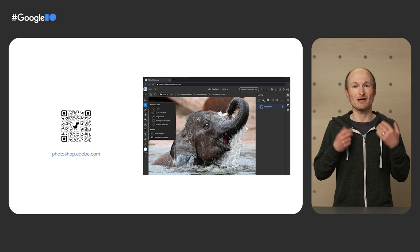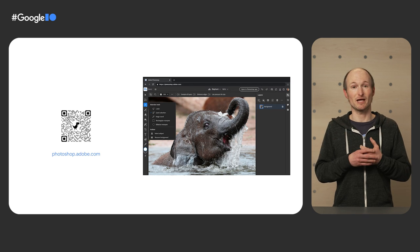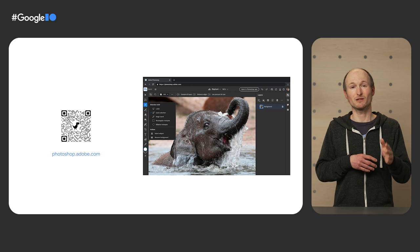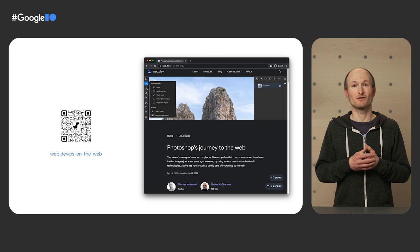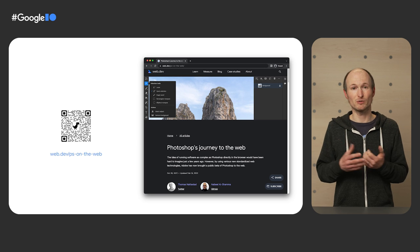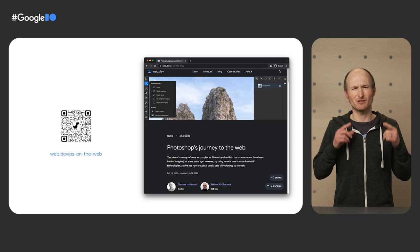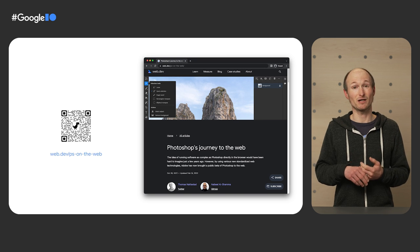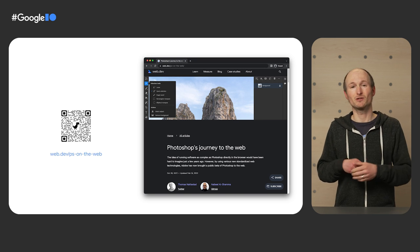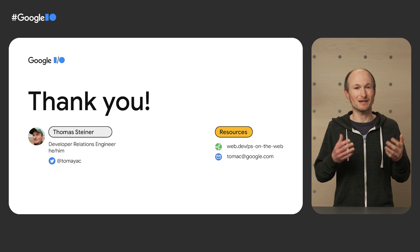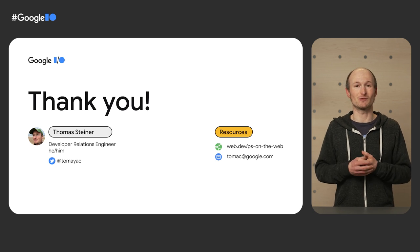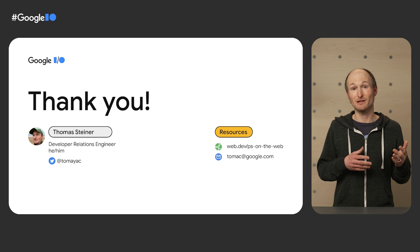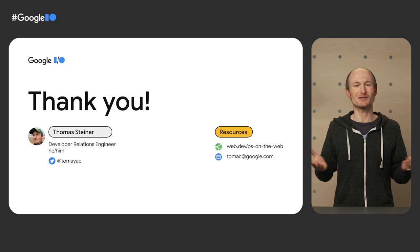If you have an Adobe Creative Cloud subscription, be sure to check out the app at photoshop.adobe.com. Read our in-depth article Photoshop's journey to the web and learn about what Adobe have done. Try some of the new APIs and WASM features from this talk and be part of our and Adobe's mission to push the web forward. And with that, thank you very much for watching. My name is Tom. You can find me as Tomajak on Twitter and most other places on the internet. Enjoy the rest of I.O.